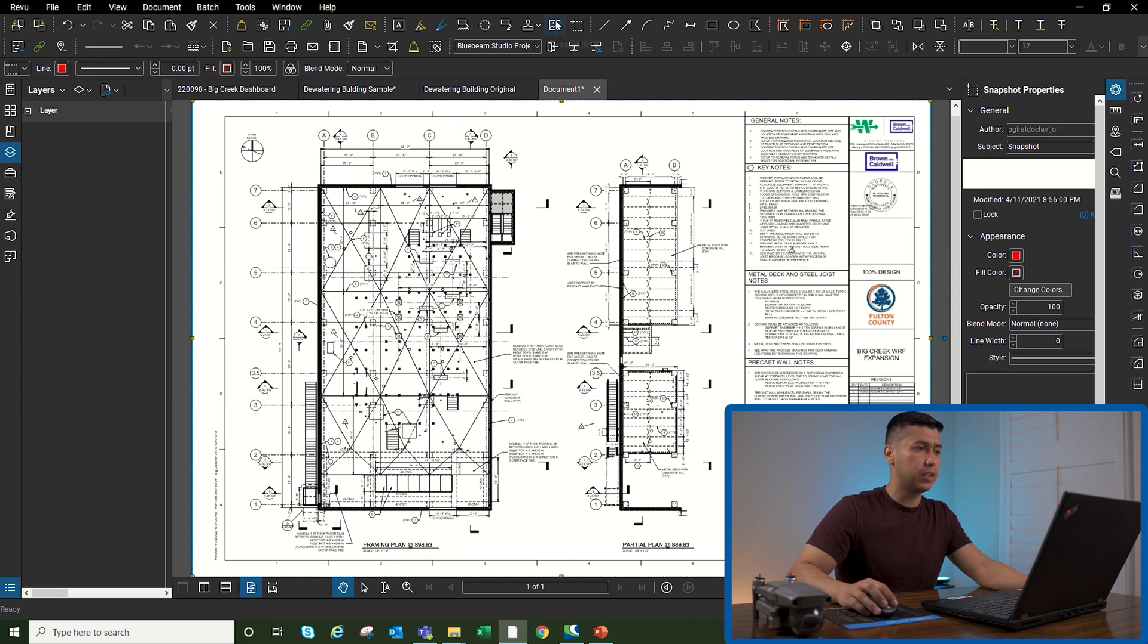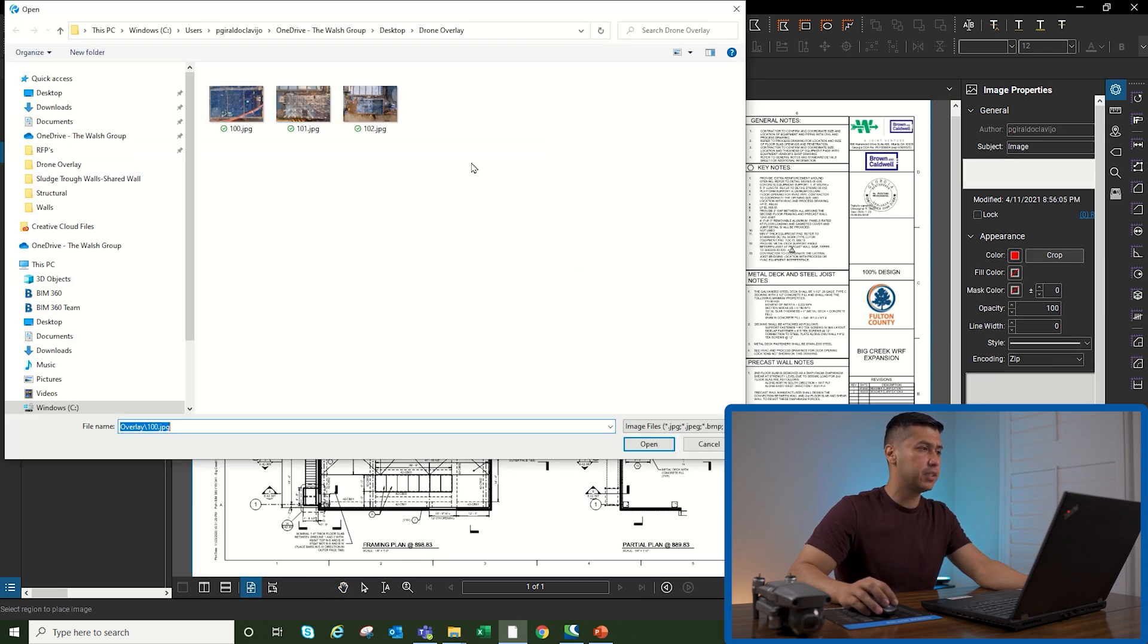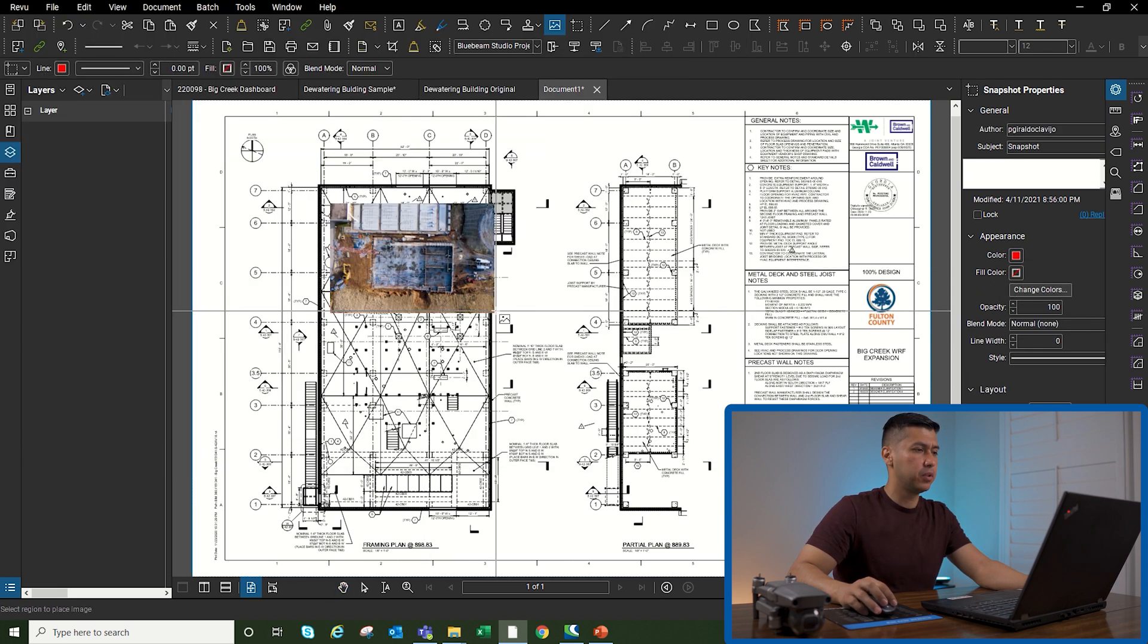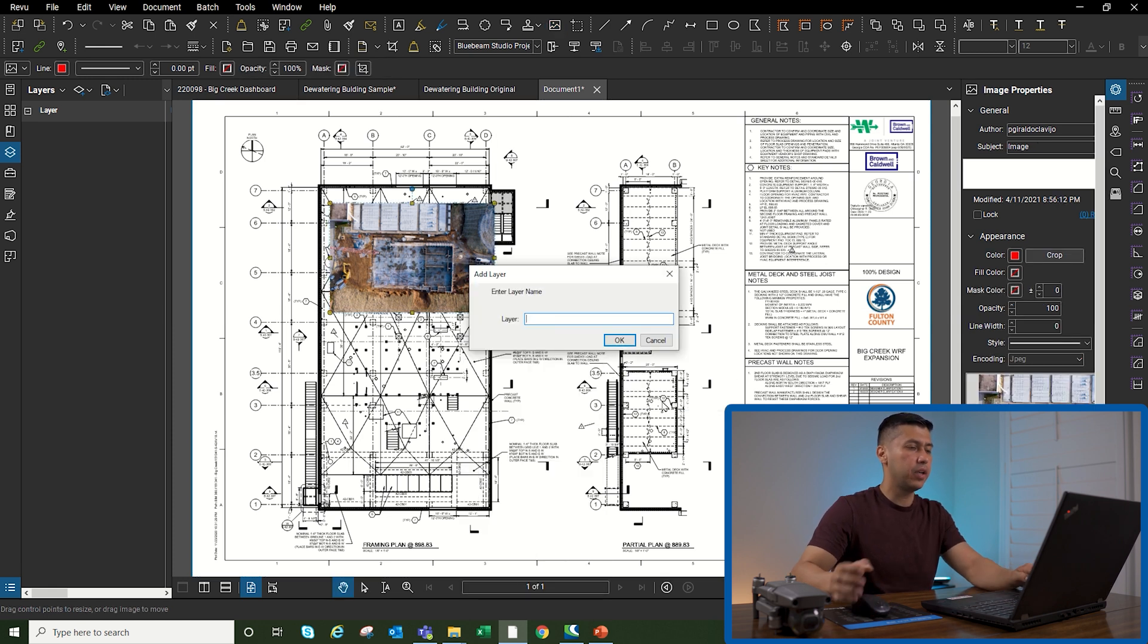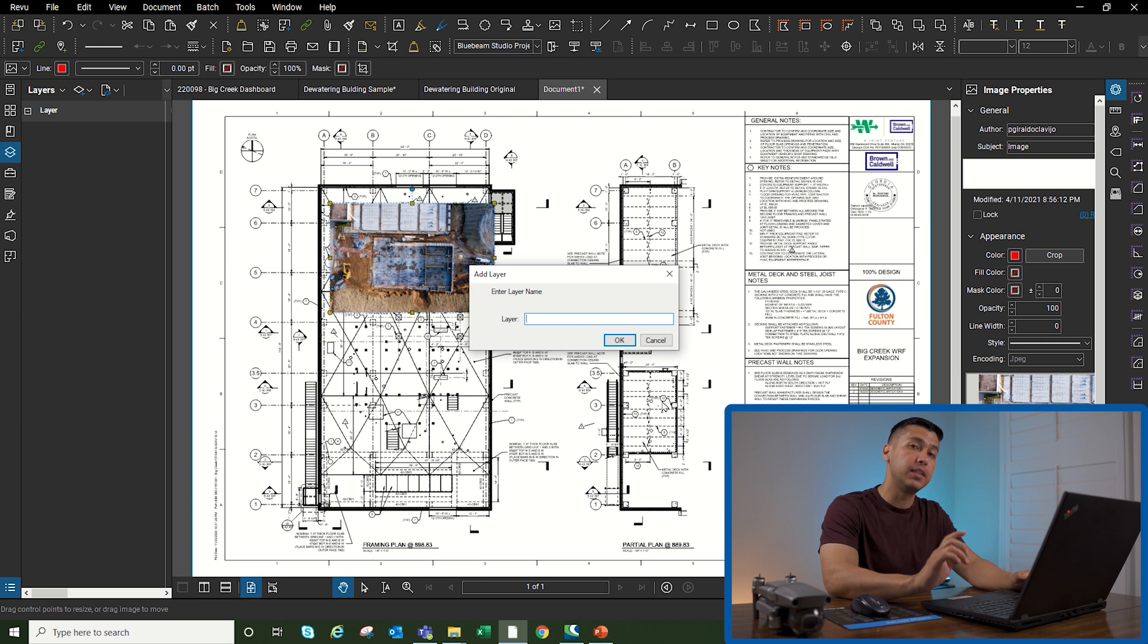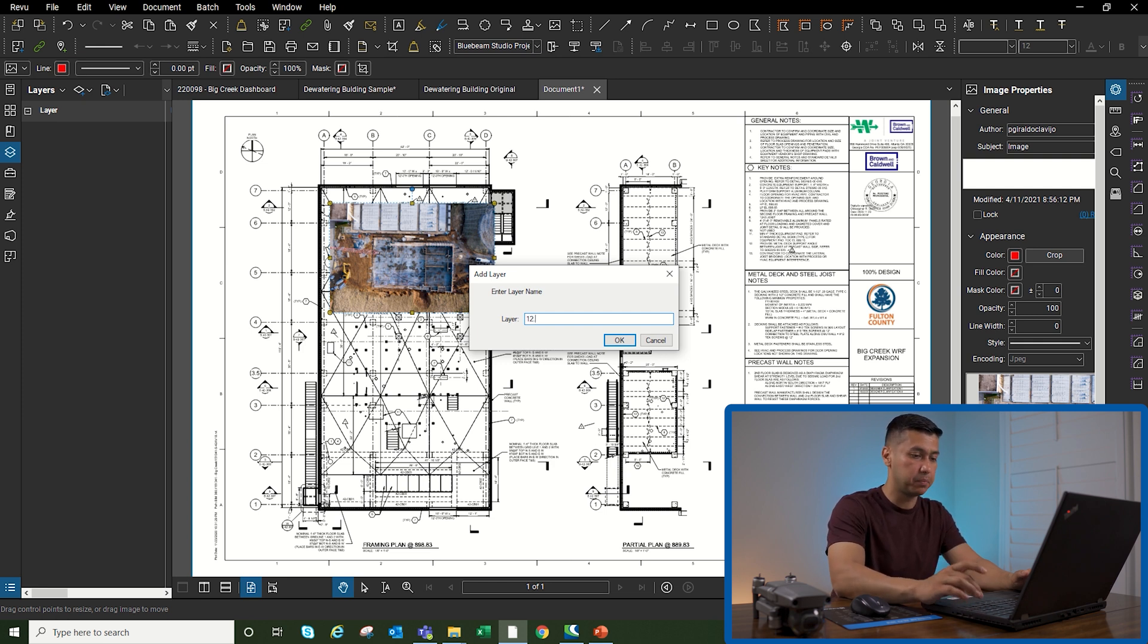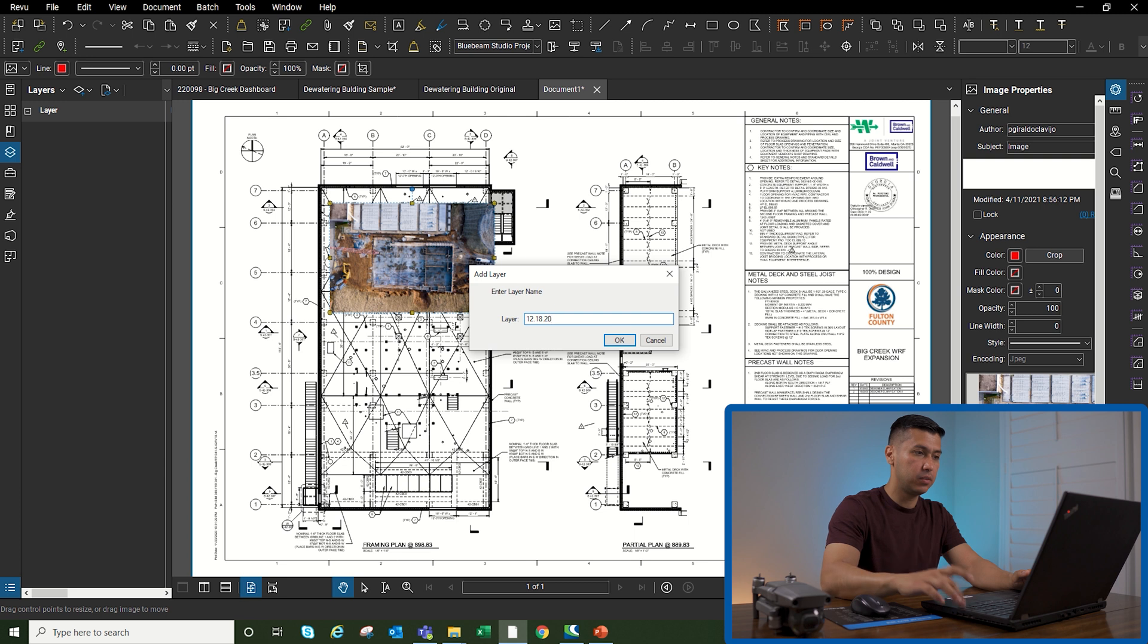Once I have that, I'm going to go into my images, pick the first image, and drop it on the document. I'm going to right-click, hit Layer, create a new layer, and give it the date when I took the picture. So I know this was back in December 18, 2020.